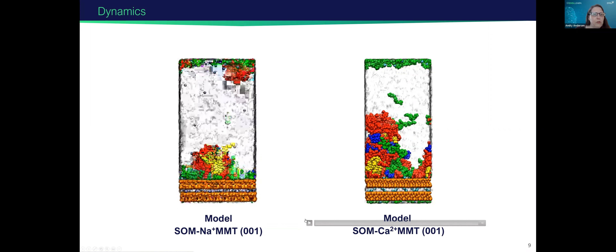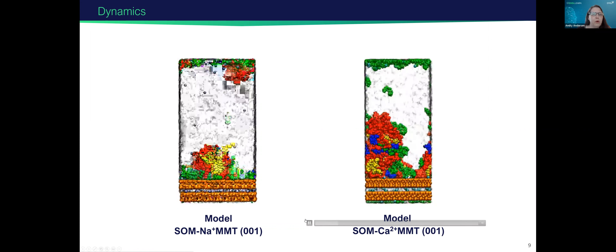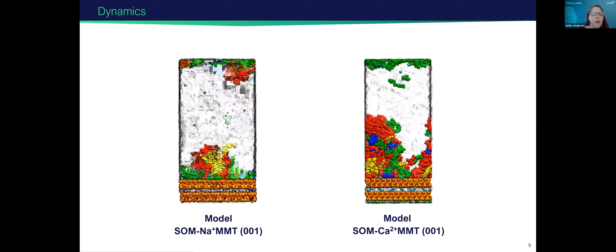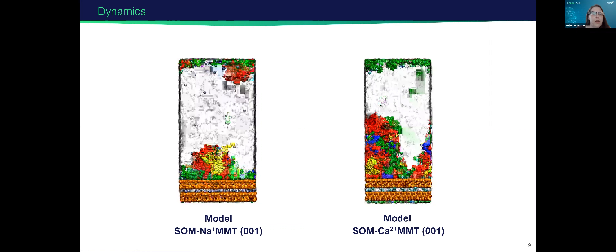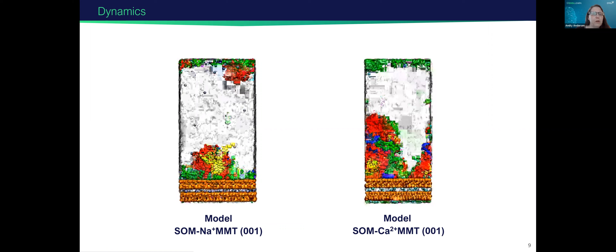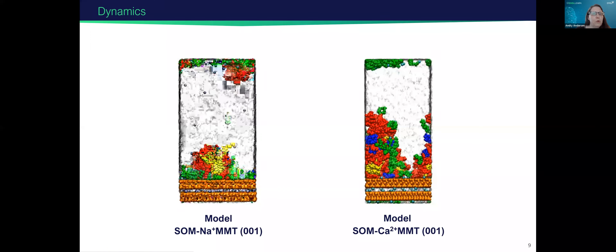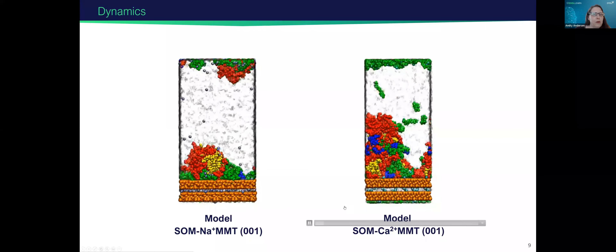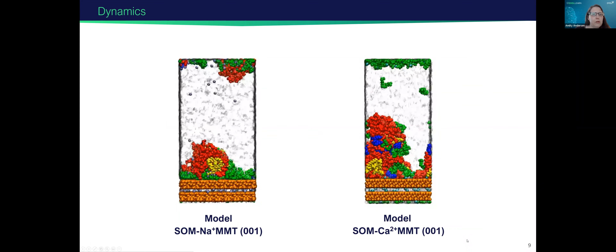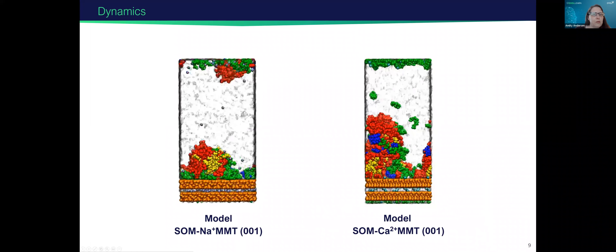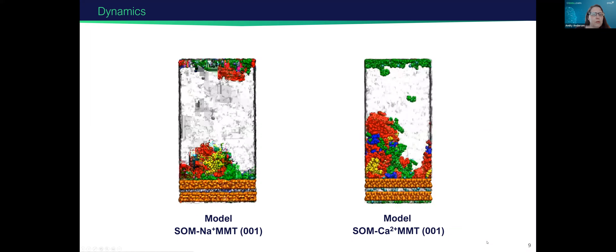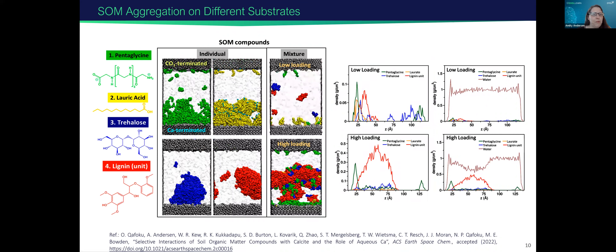You can do comparisons between if you have sodium in the system and how it aggregates, and if you have calcium in the system and how it aggregates. This is just a dynamical picture of what's going on with these two systems. There are a number of analyses that you can do with these molecular dynamic simulations.